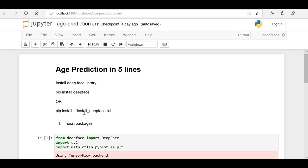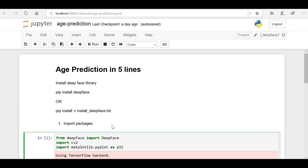And the install_deepface.txt - it's my requirements file I've created to install the DeepFace library successfully. You can check out the video in the description box. It will help you solve the different problems which occur during running this program.